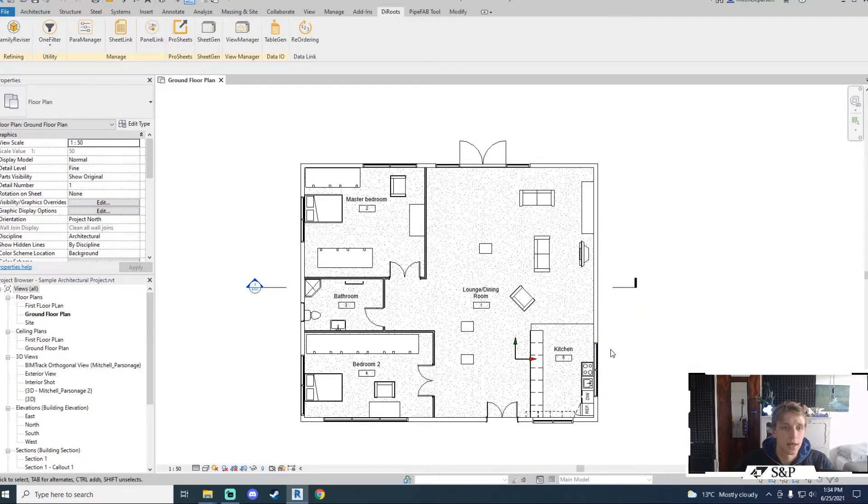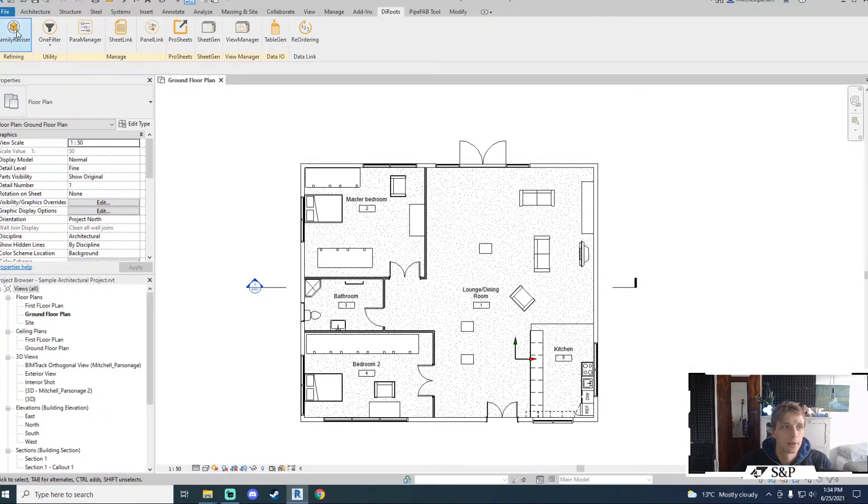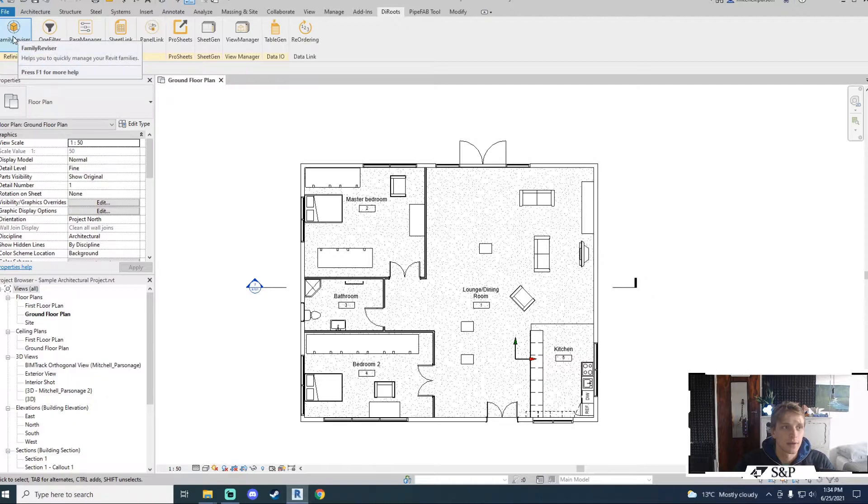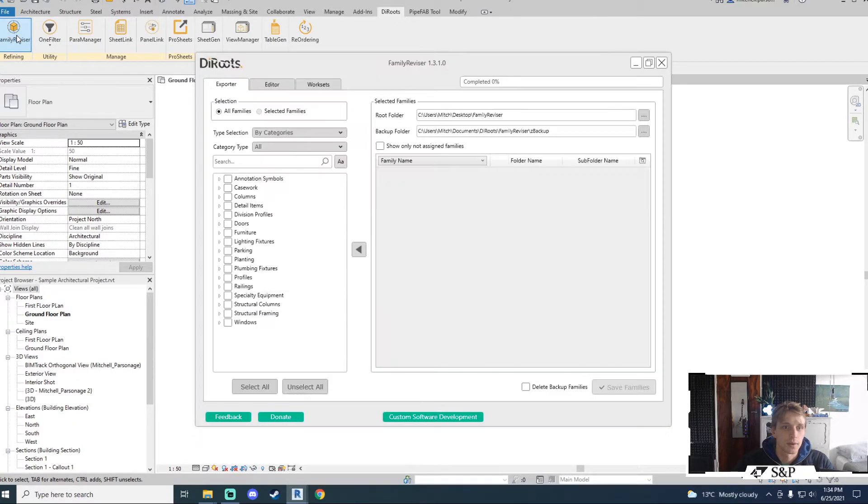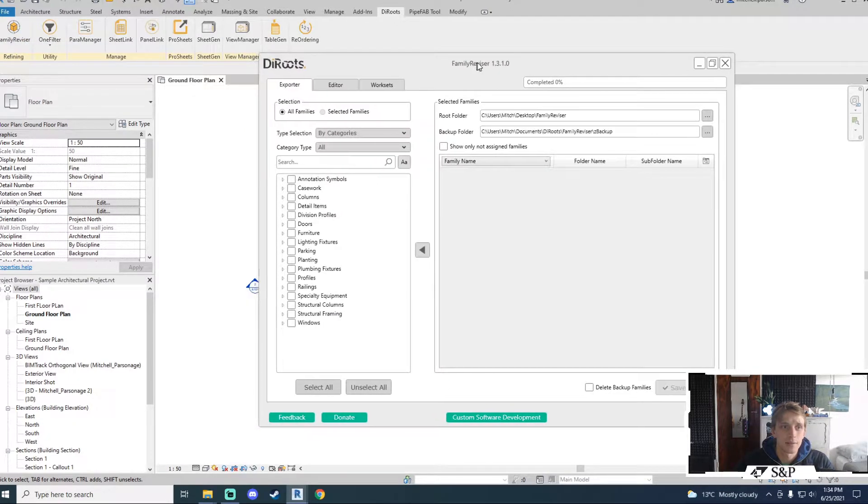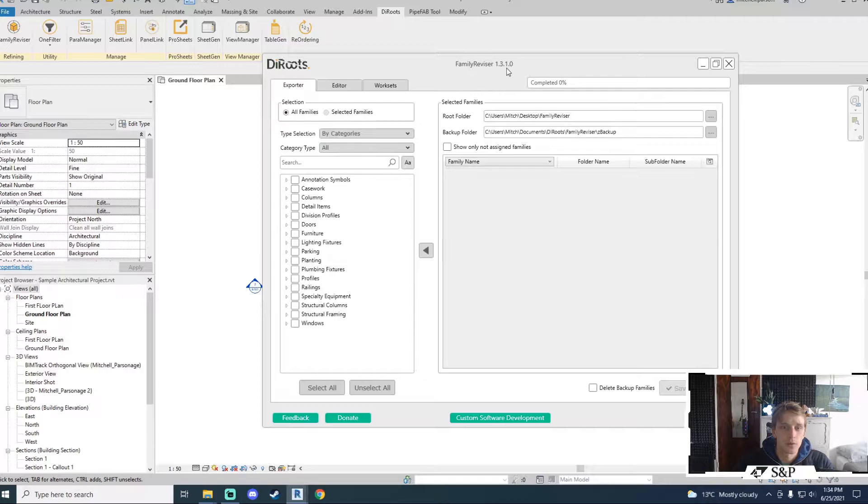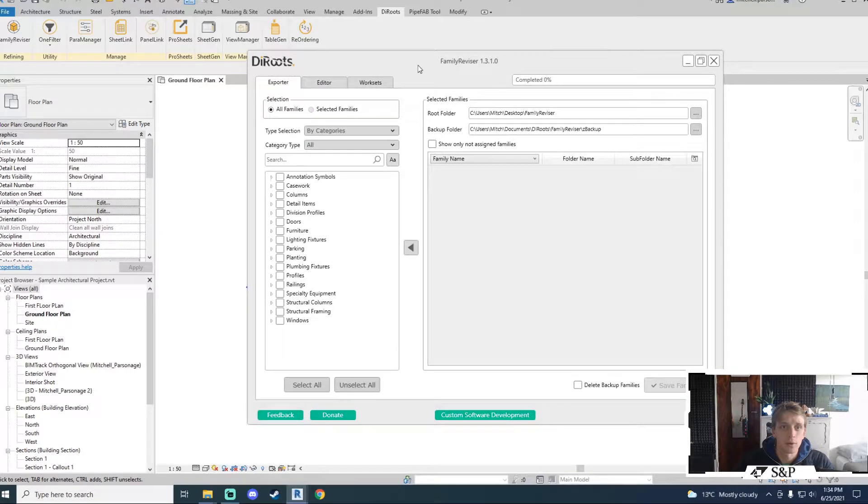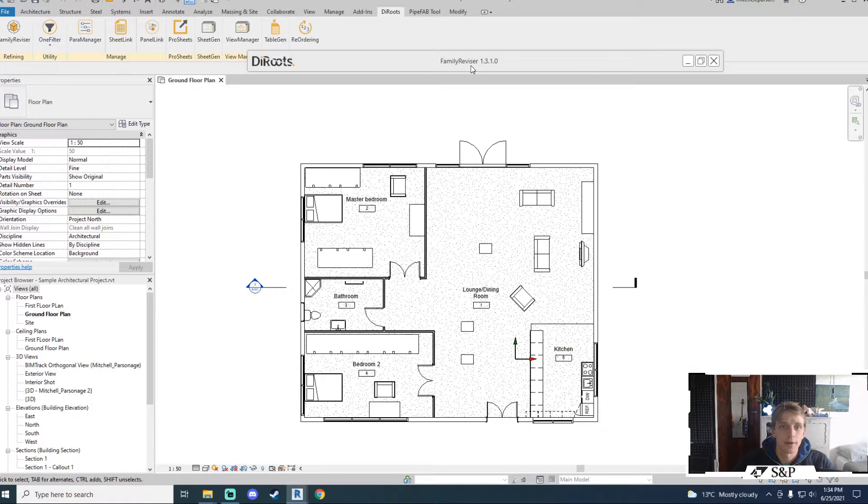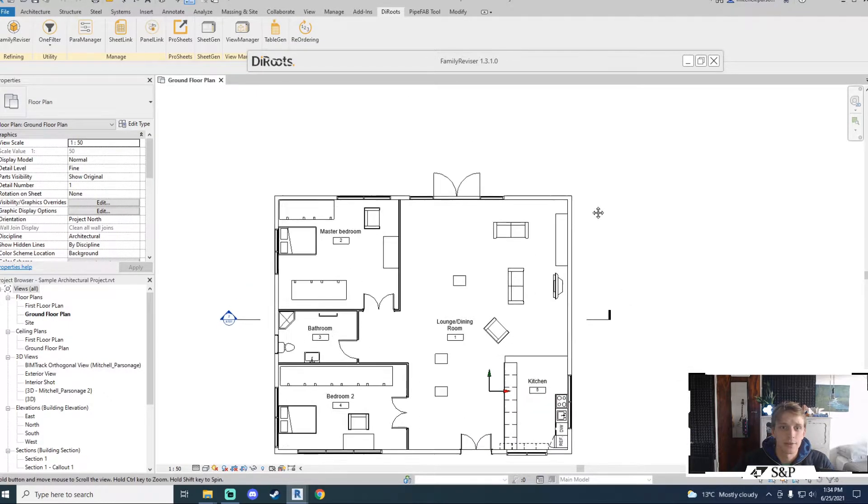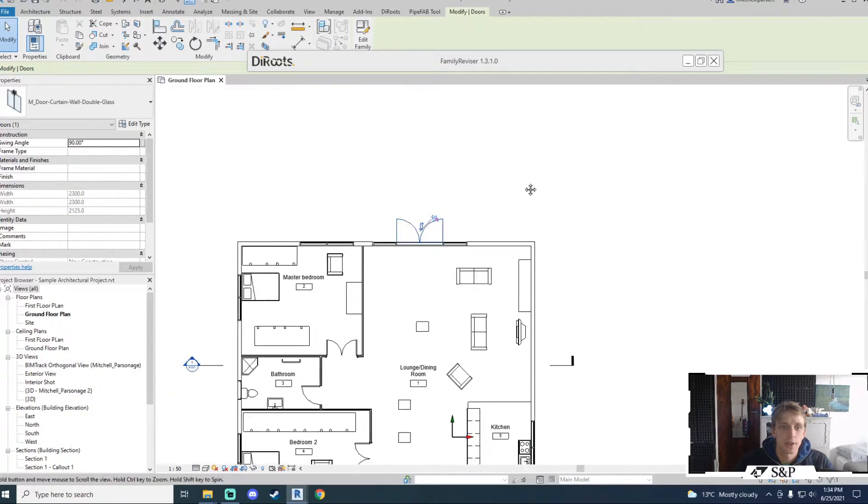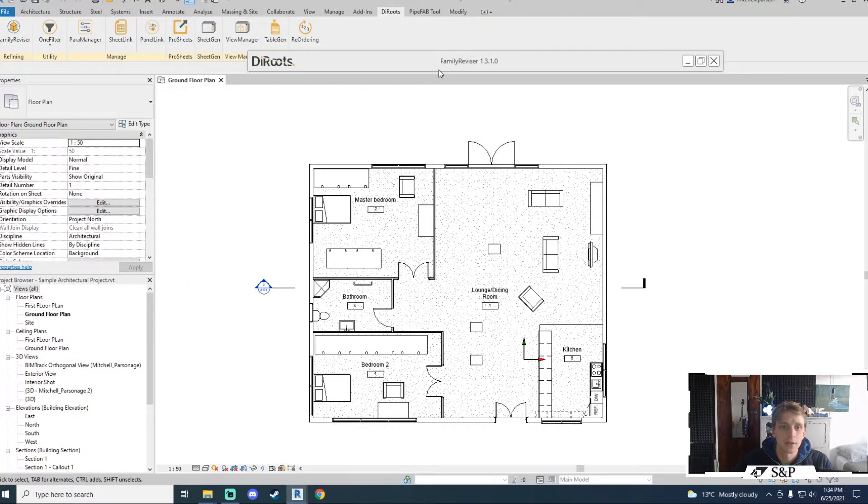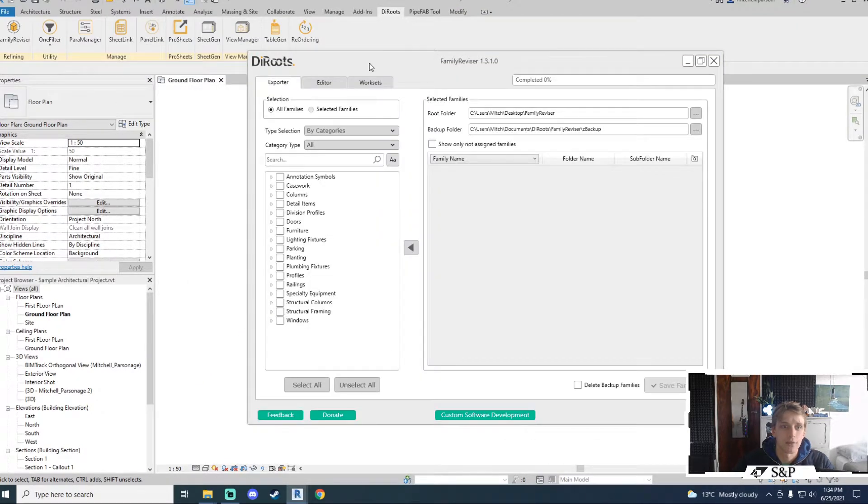Once the tool has been downloaded and installed it will appear in your DiRoots tab. To the side I've got Family Revisor so let's look at the user interface to start with. Similar to the other tools we've got the modal window which allows you to double click the word Family Revisor to collapse the tool and allows you to continue working in your model until you're ready to double click again and bring everything back up.